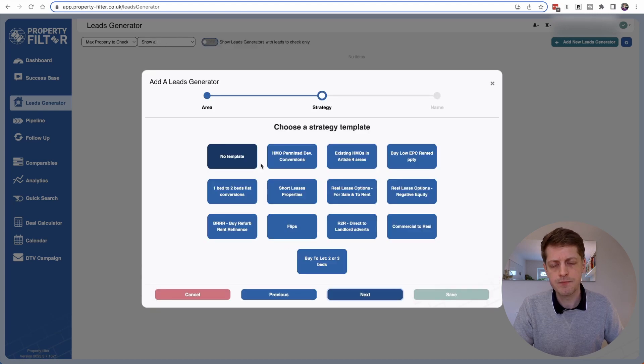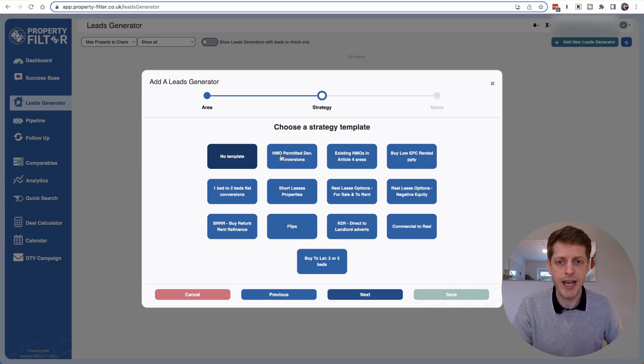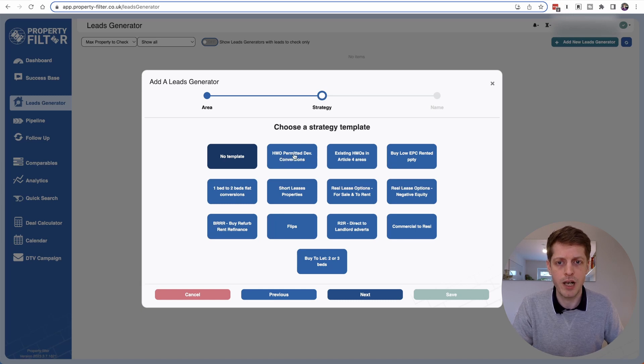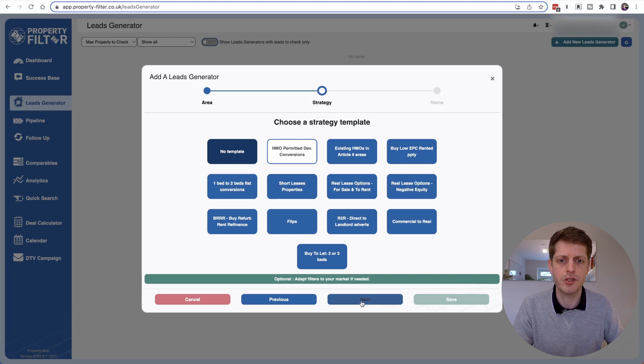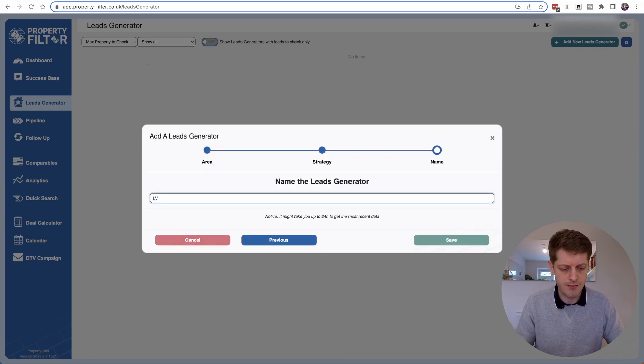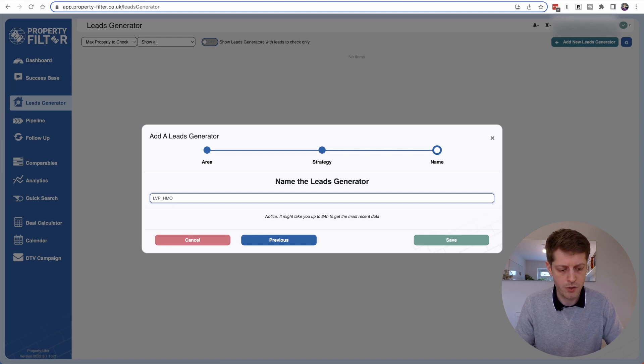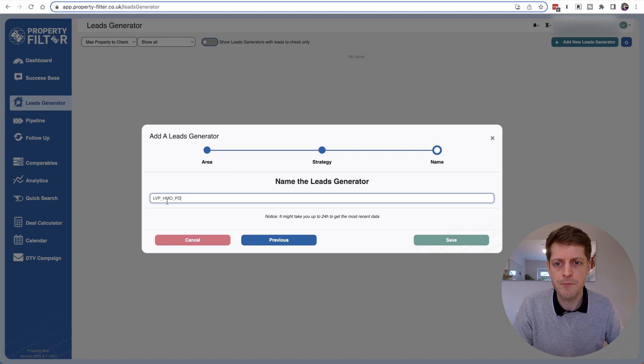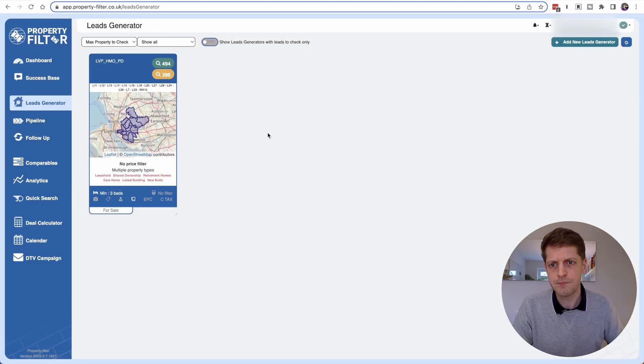So once you're happy with all of the postcodes you've included, just click Next and this is where we can choose a strategy template. So for us we want to look at the HMO permitted development conversion. So click that one. We don't want to add any other filters so just click Next and now we just need to give a name to our filter. So Liverpool LVP underscore HMO and then let's just put PD for permitted development. So call it what you'd like and then click Save.